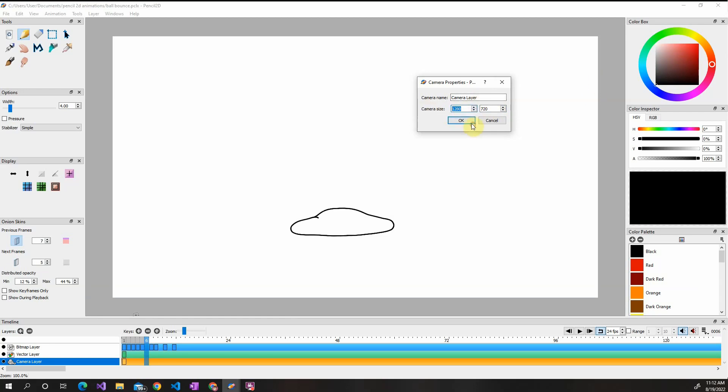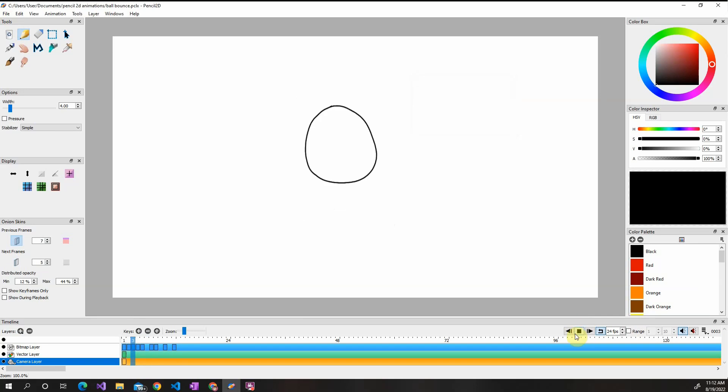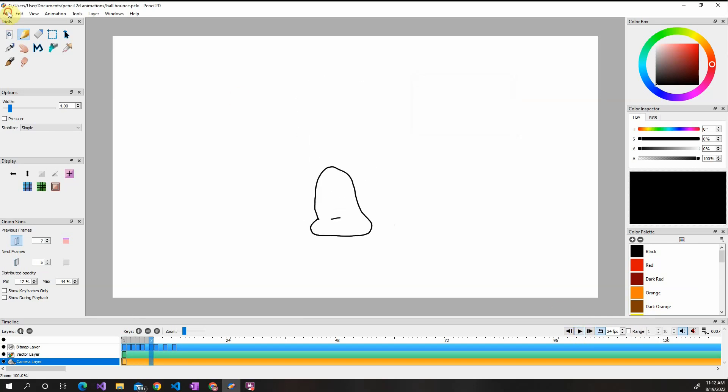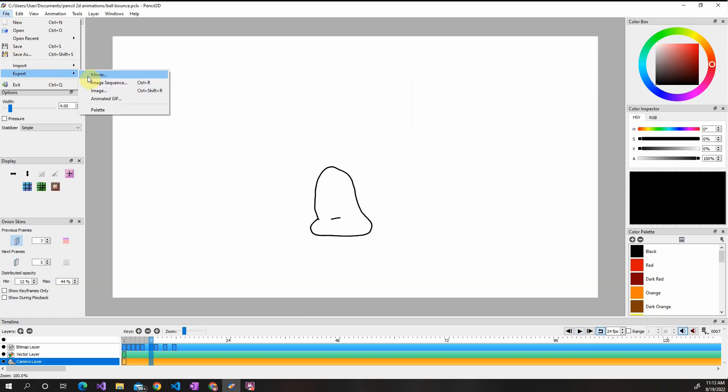So that's just to set the resolution, click OK. Right now I have just an animation of a ball bouncing. So to export, you're going to hit File, Export, and then Movie is going to be for your MP4 file.